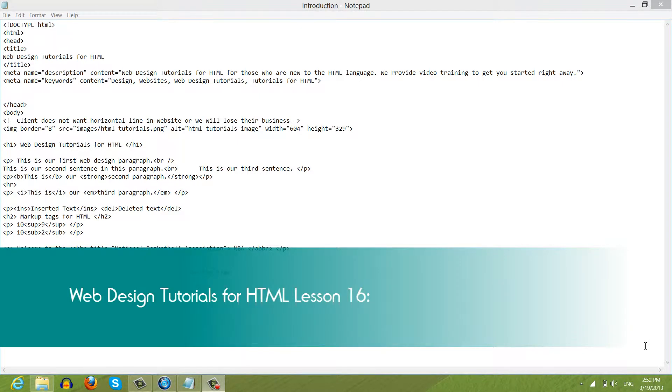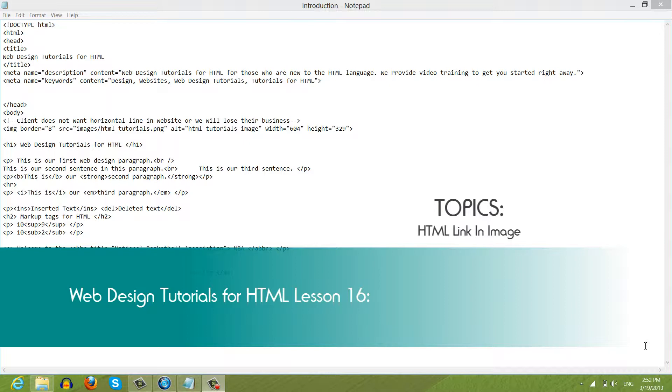Welcome to Web Design Tutorials for HTML. This is lesson number 16, and in this lesson we're going to talk about how to use an HTML link in an image. So let's go ahead and get started.